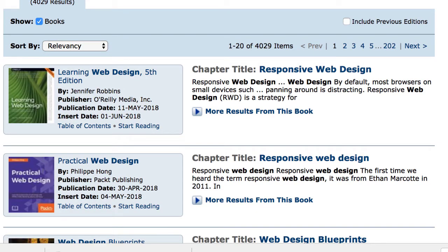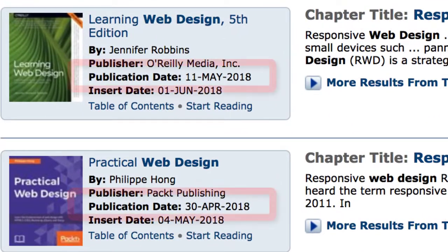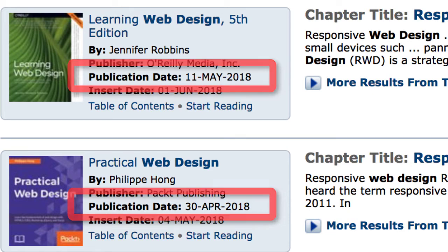Results are provided in a fairly readable interface. Publication dates show the currency of each source. Sometimes it's important to use recent material, especially in the field of web design, and Safari handles this requirement nicely.